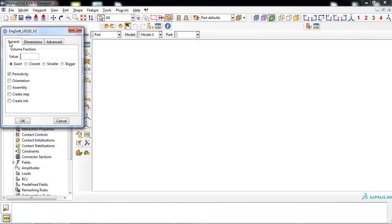There are three tabs: General, Dimensions, and Advanced. At first, a volume fraction must be entered. A value of 0.81 was chosen for this example.